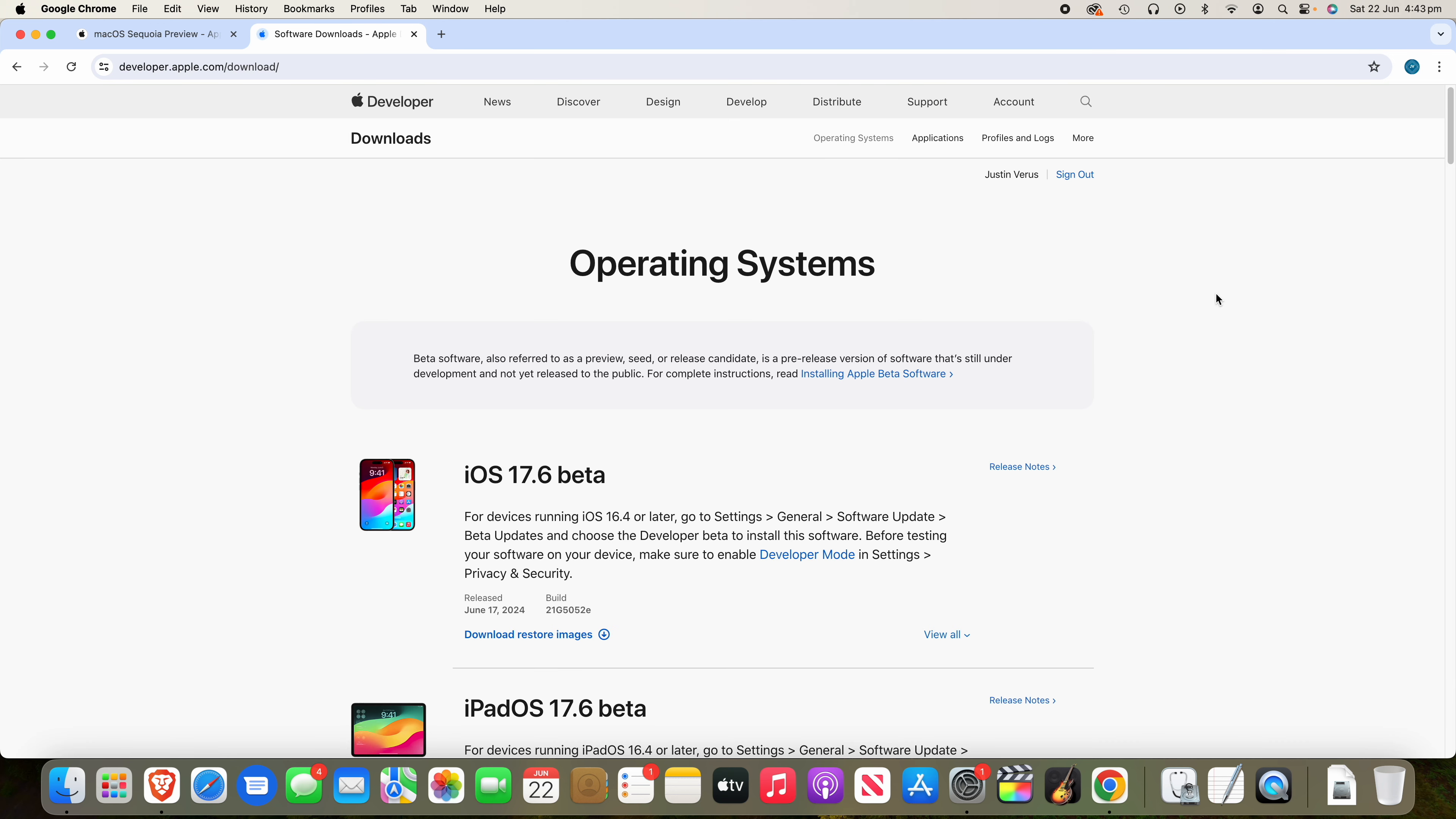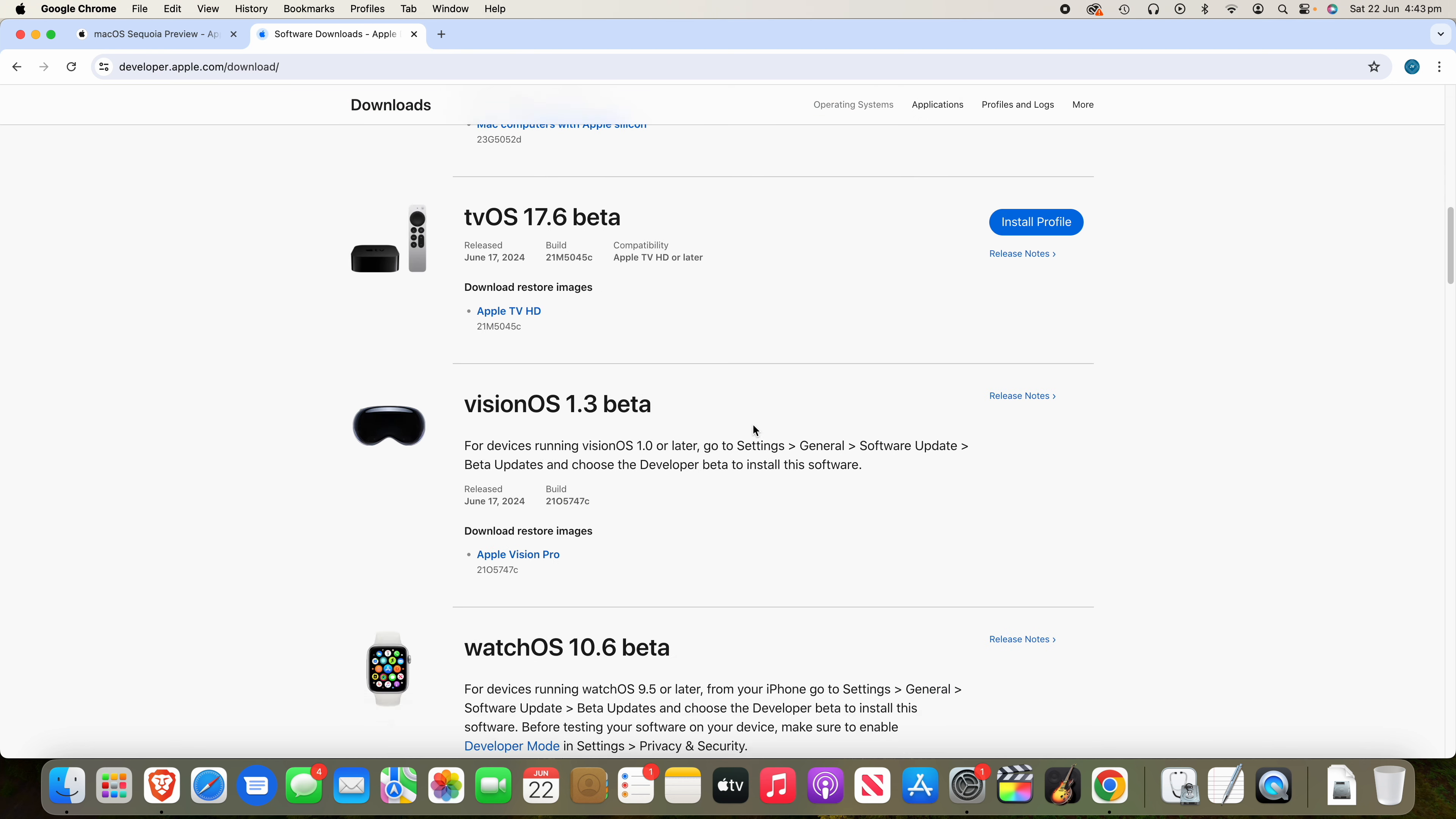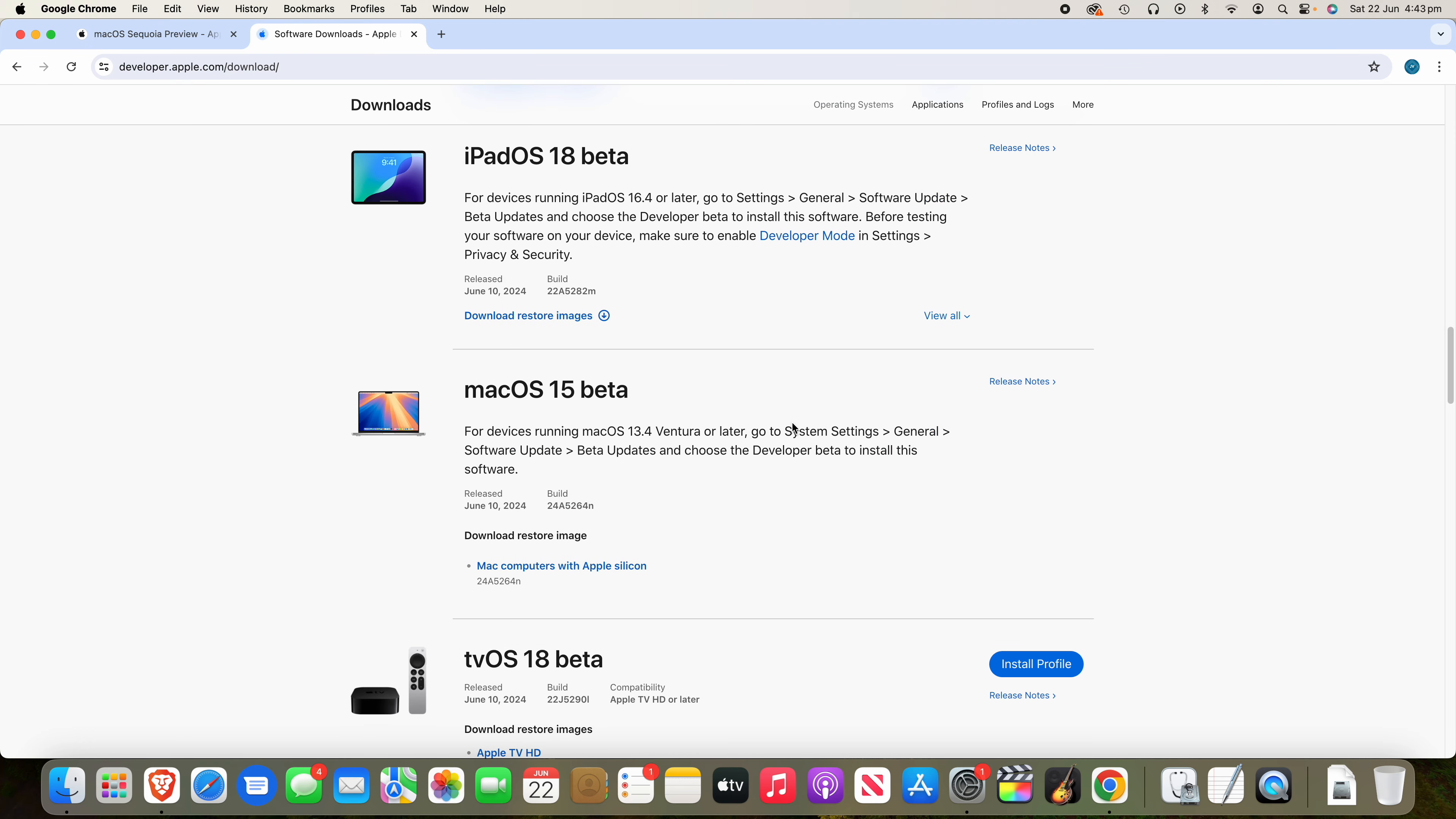Now, once you've signed in to the developer site, you'll see the operating systems page. So what you want to do is scroll down. You'll see a lot of other betas here, but you want to scroll down until you see the macOS 15 beta.